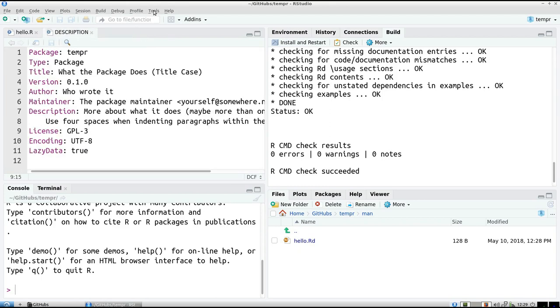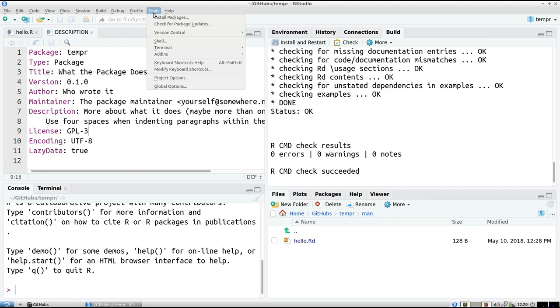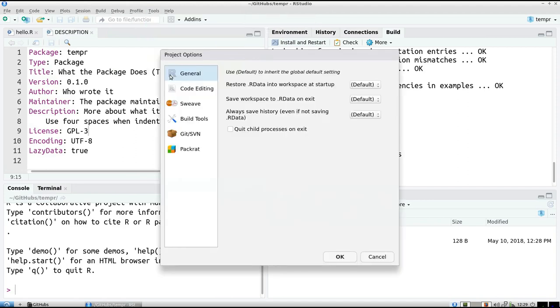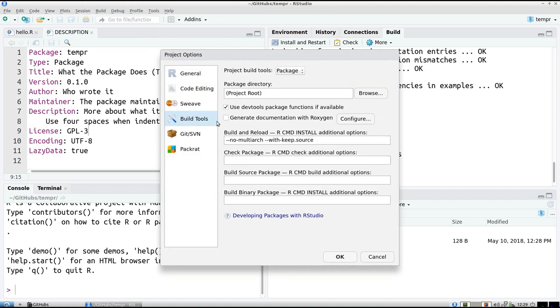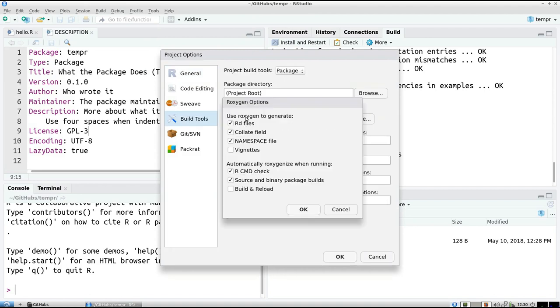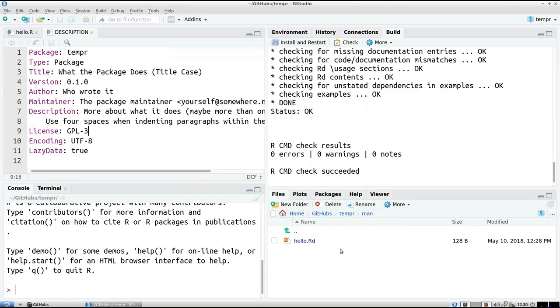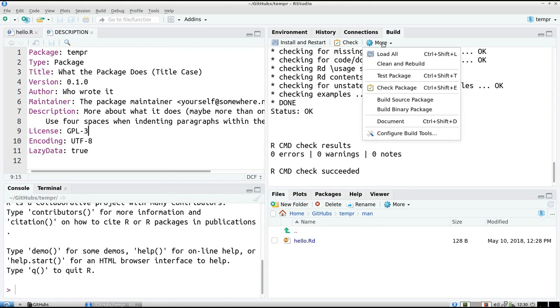So we have to activate Roxygen 2 by going to Tools, Project Options. We're going to our Build Tools. We generate the documentation with Roxygen. Click on OK. Click on OK. And now we use Roxygen. So now on the Build tab, you have a new option called Document.